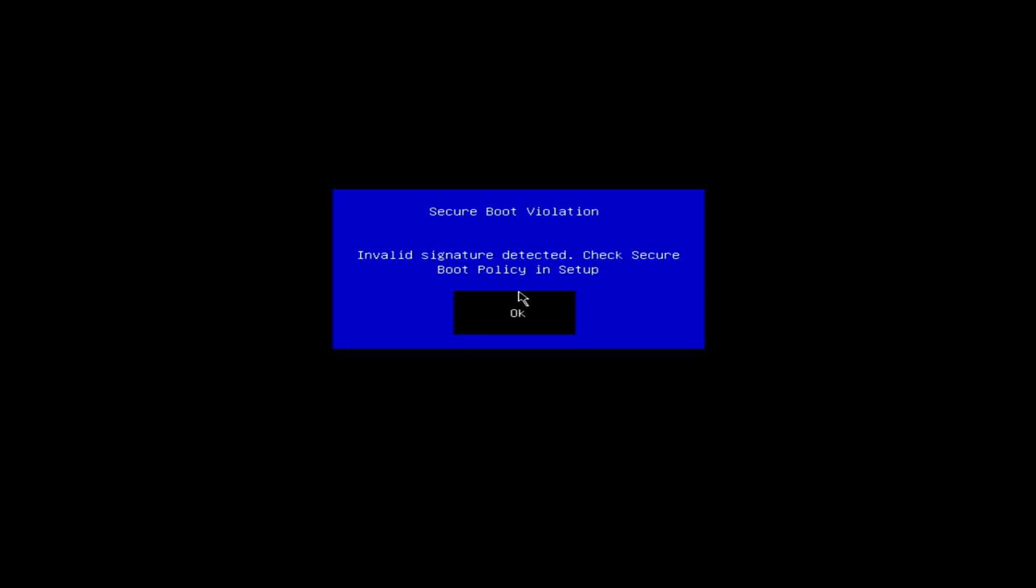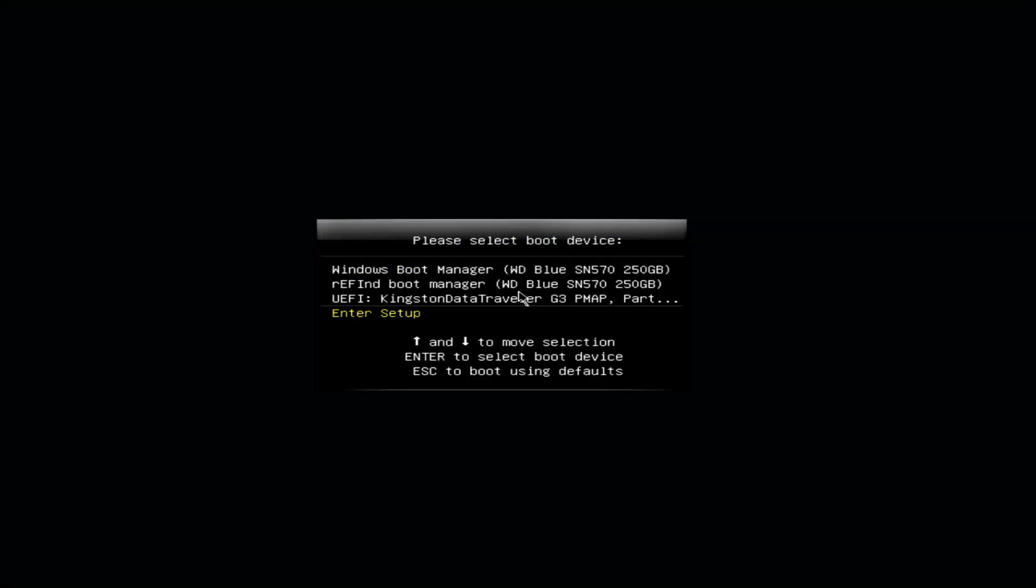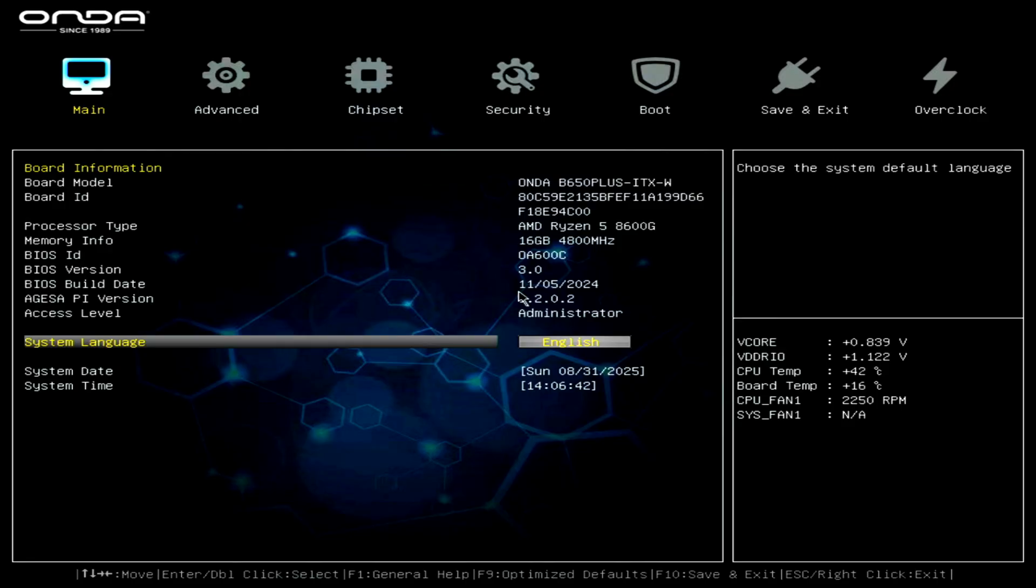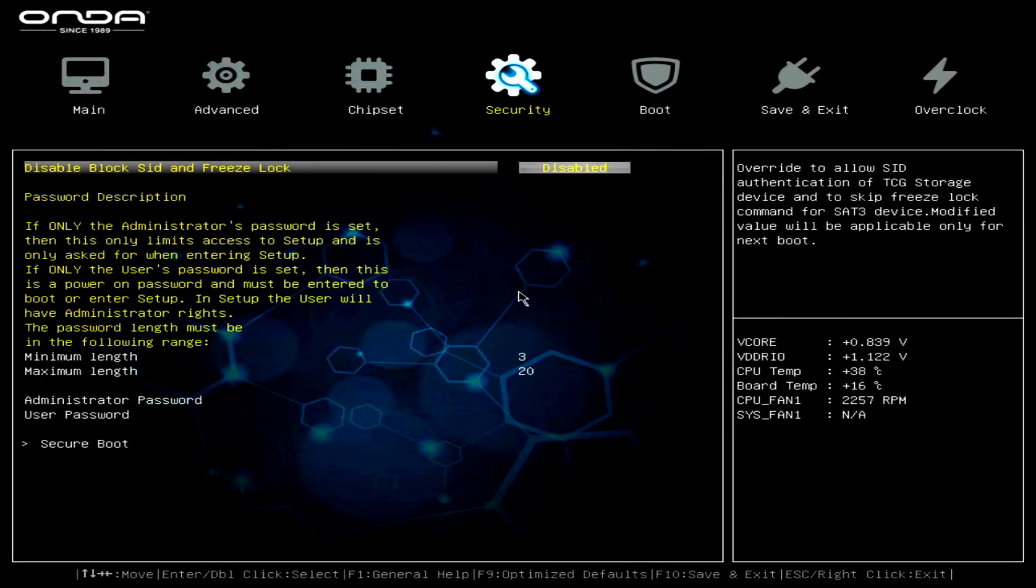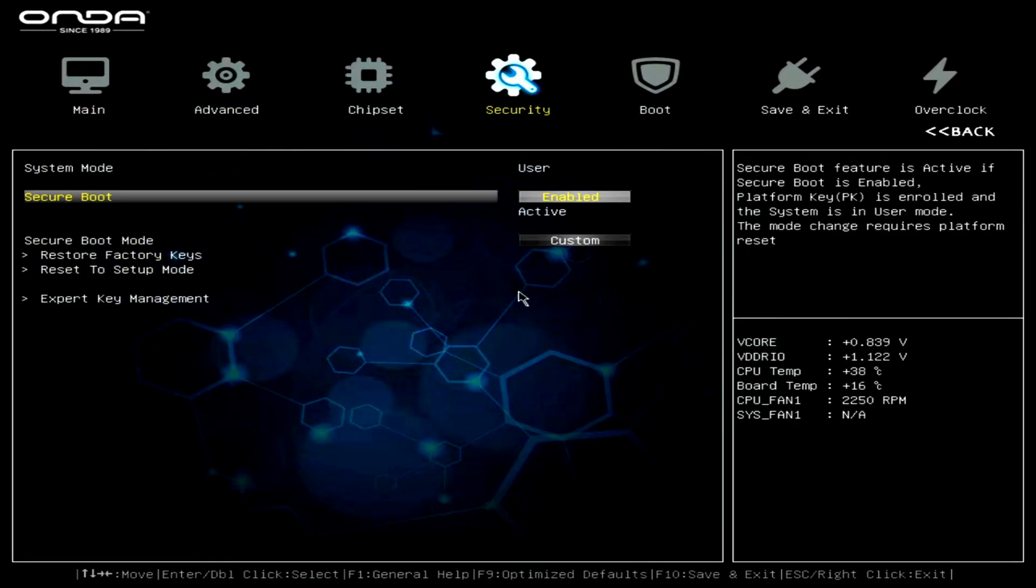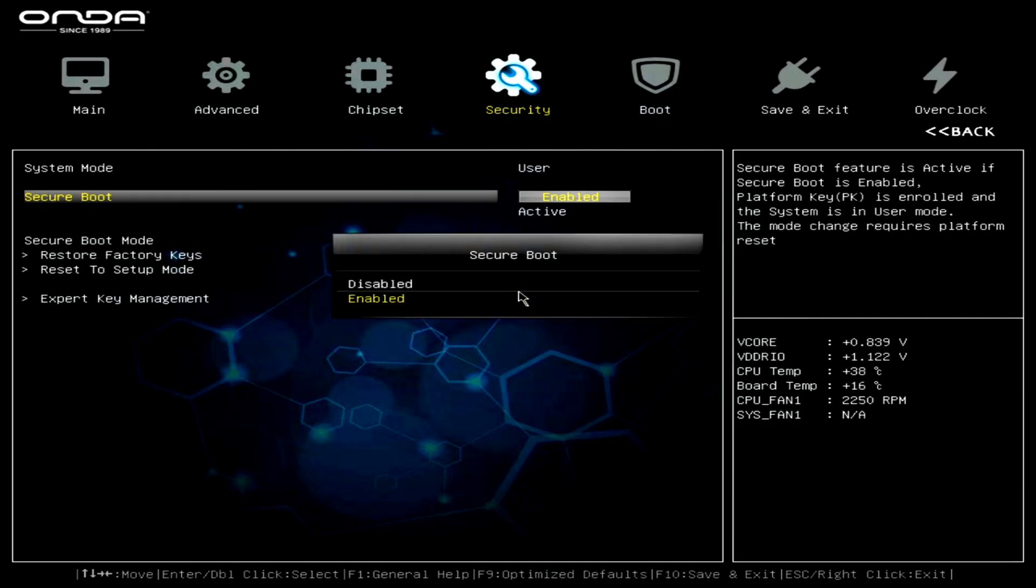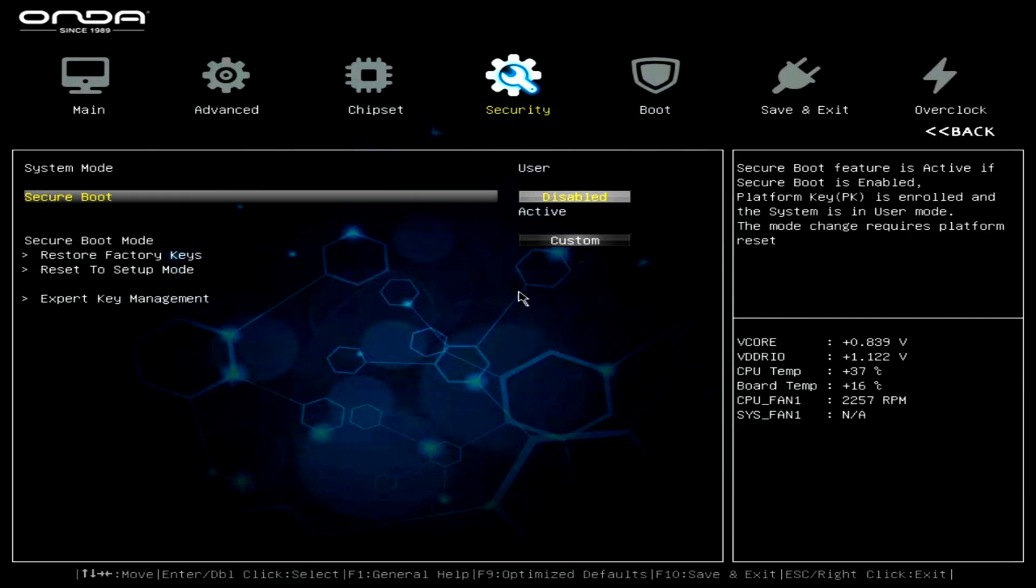At first, the USB refused to boot because secure boot was enabled. To fix this, enter the BIOS setup. Go to the security tab and disable secure boot. Save changes and exit.